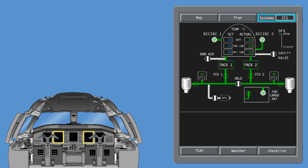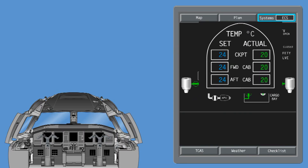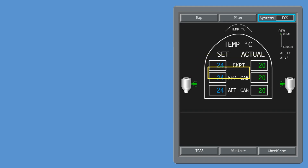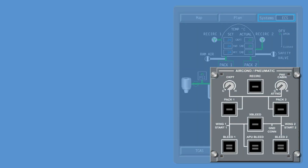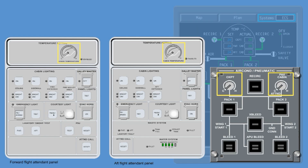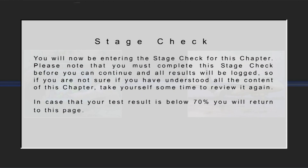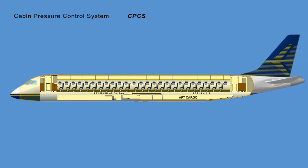The ECS Synoptic page in the cockpit displays temperature information of the cockpit, cabin, and cargo compartments of the aircraft. Cockpit, forward cabin, and aft cabin set values display the temperature reference set by the switches on the cockpit and cabin selector panels. Cockpit, forward cabin, and aft cabin values display the actual temperature measured.